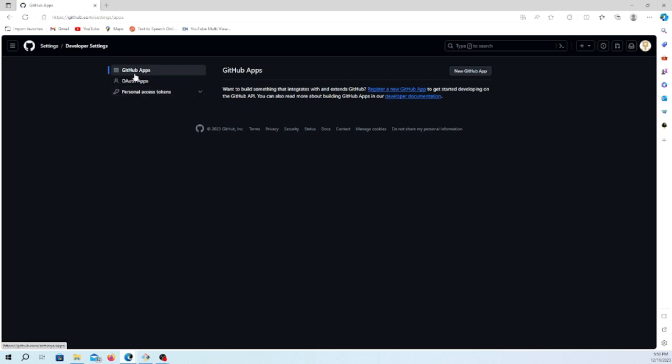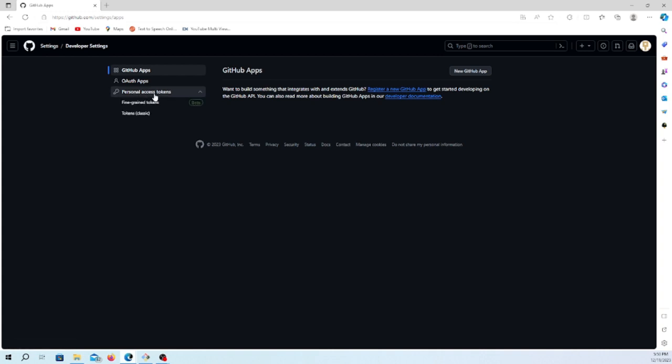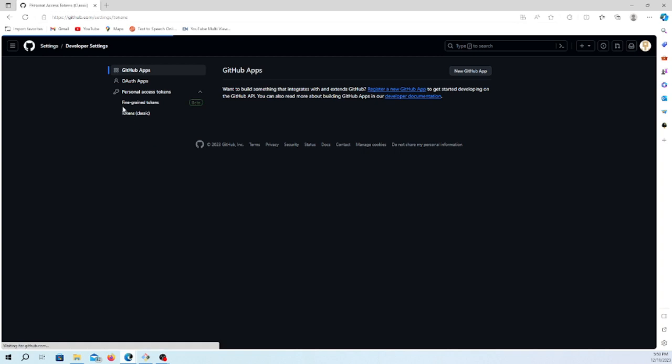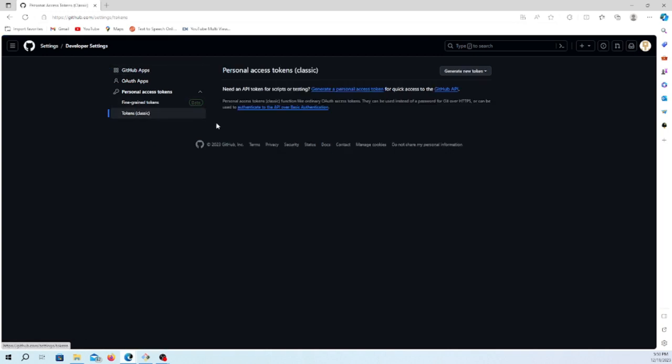In the developer settings, you will find three different keys: OAuth apps, GitHub apps, and the personal access token. Here we are going for the personal access token. We'll go for the classic way - they have added a new fine-grained option also.